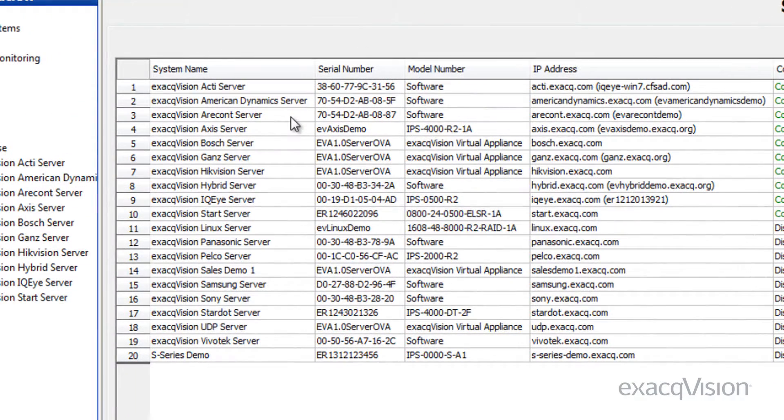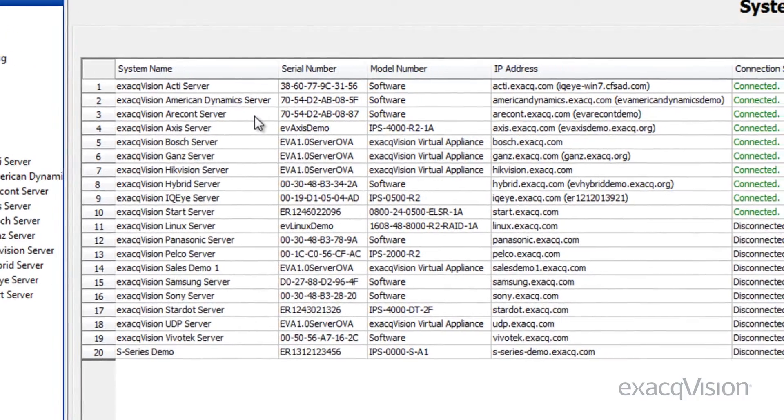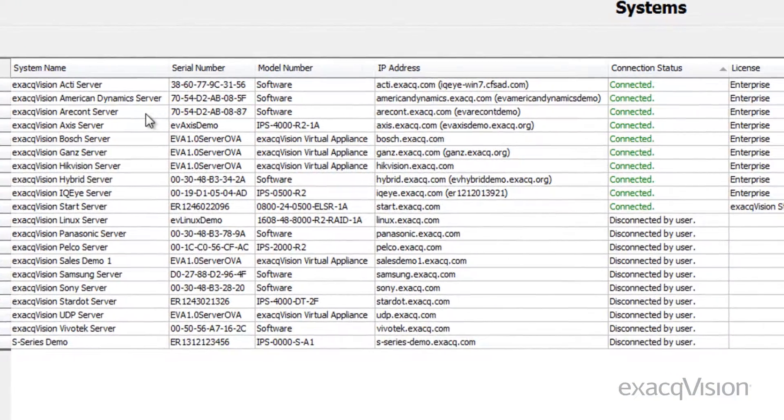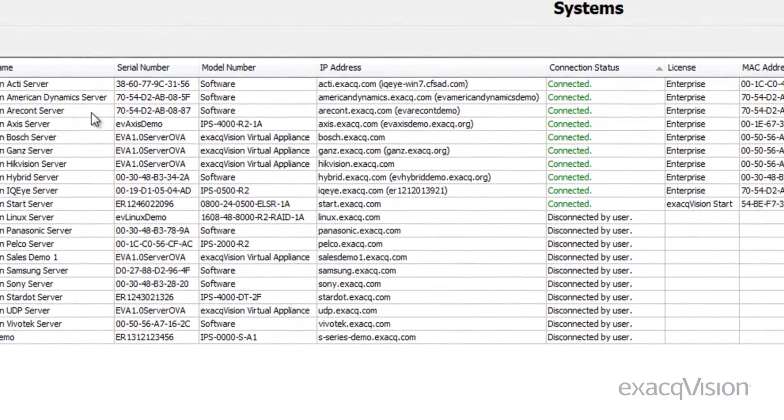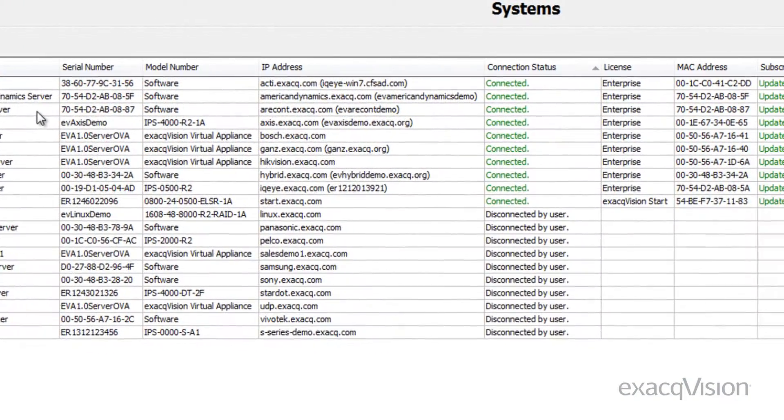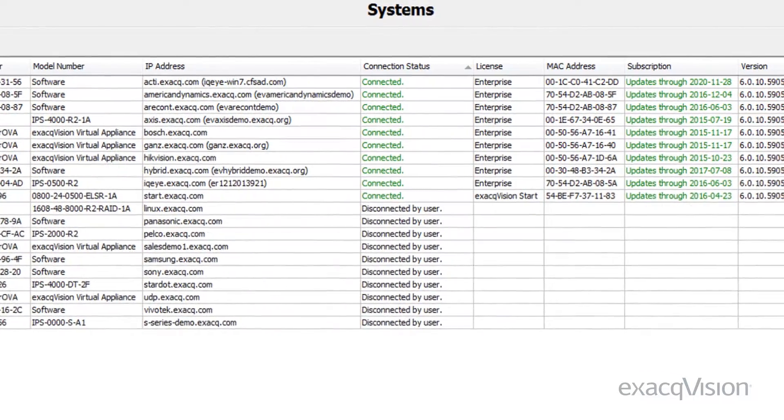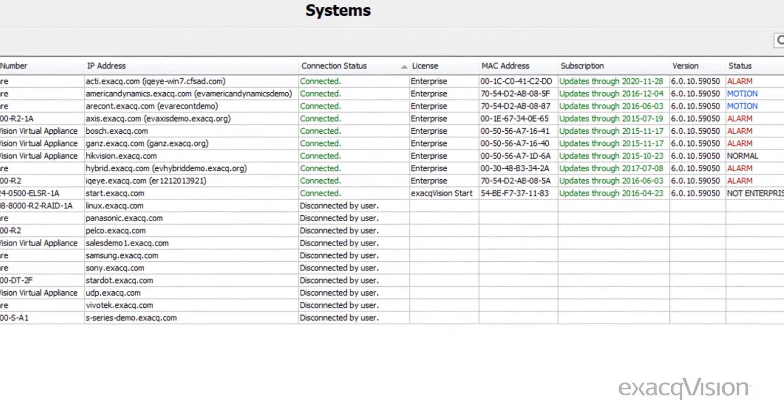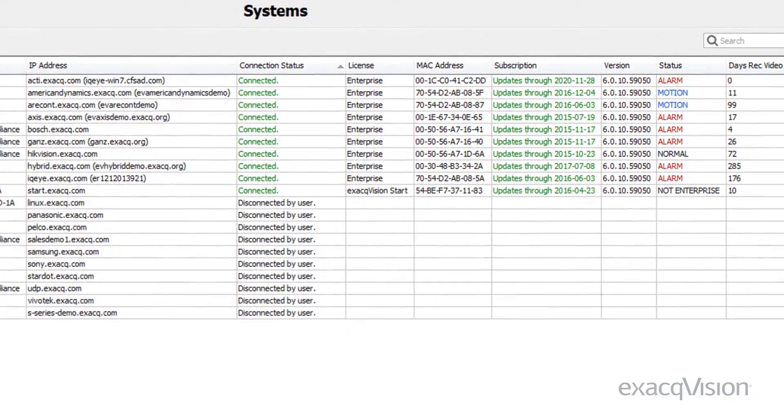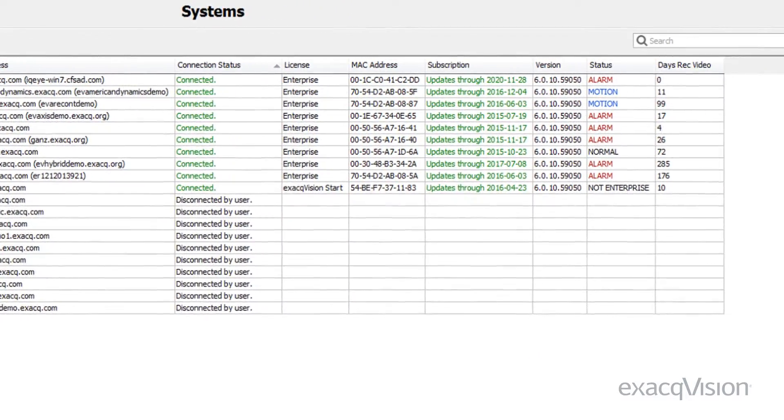The servers, referred to as systems on this page, are organized as a grid consisting of seven descriptive columns. Each of these columns contains important information on your server.